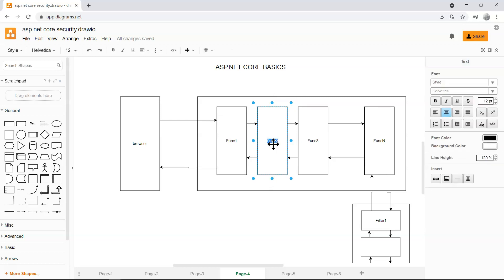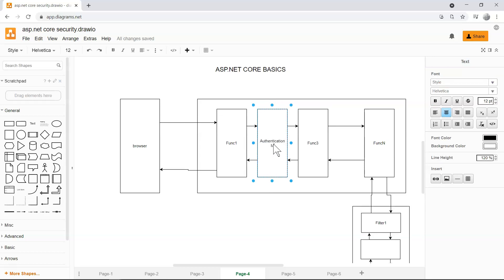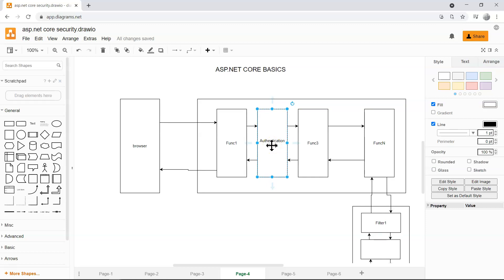That middleware is our authentication middleware. When it looks at the HTTP request within the HTTP context, it should be able to see the header containing the cookie, interpret it, and populate the claims principal with the translated values. The reason the primary identity is still anonymous is that we didn't set up the authentication middleware — it is missing.